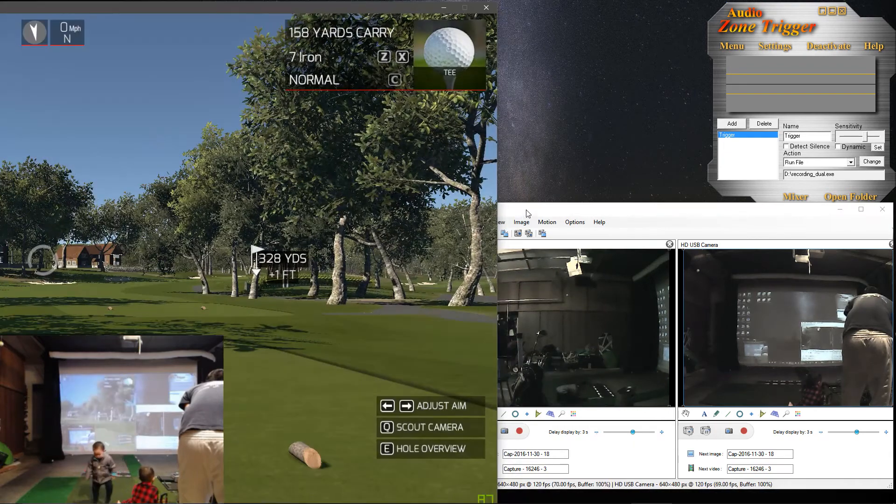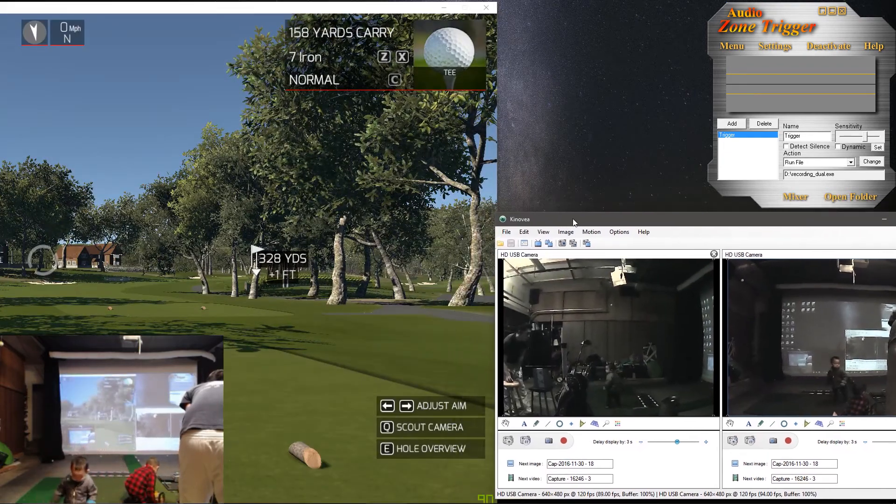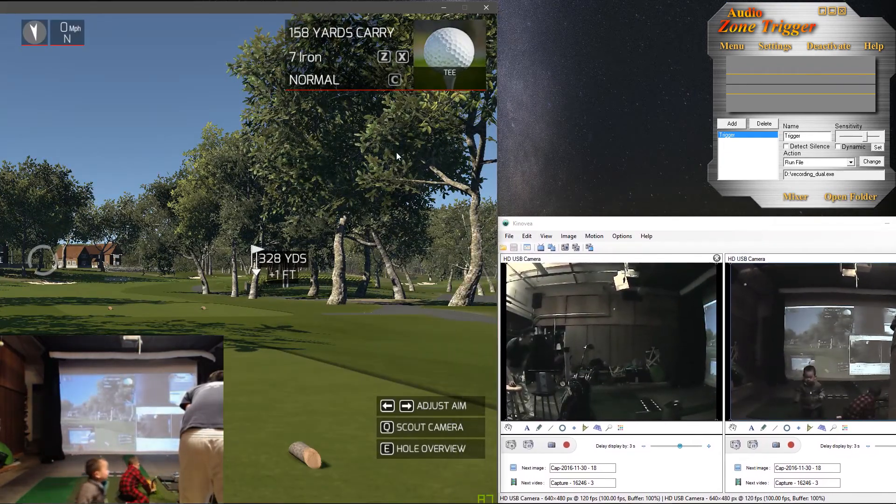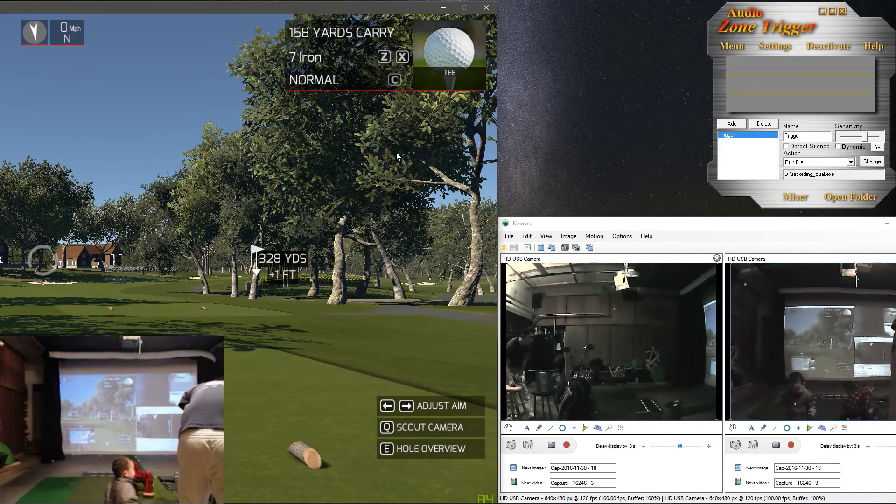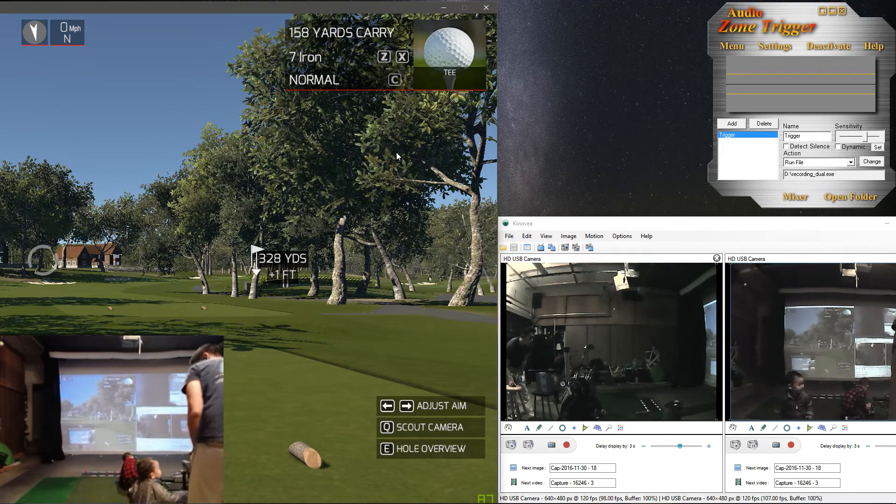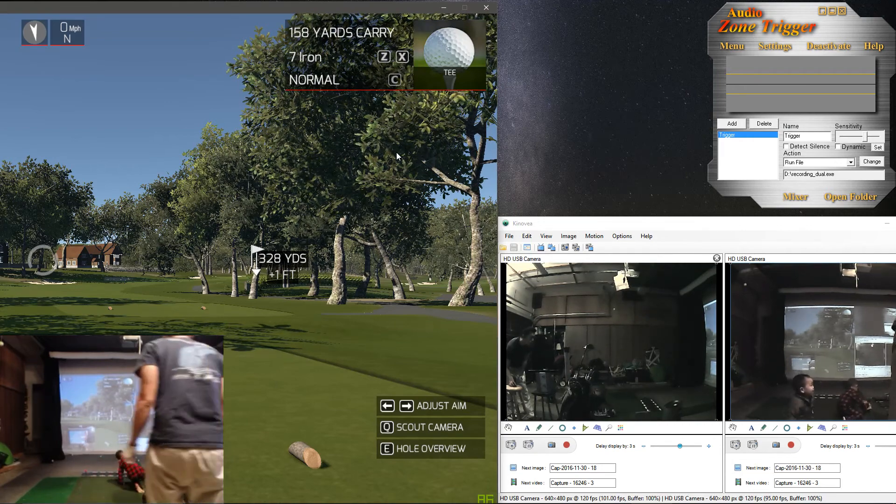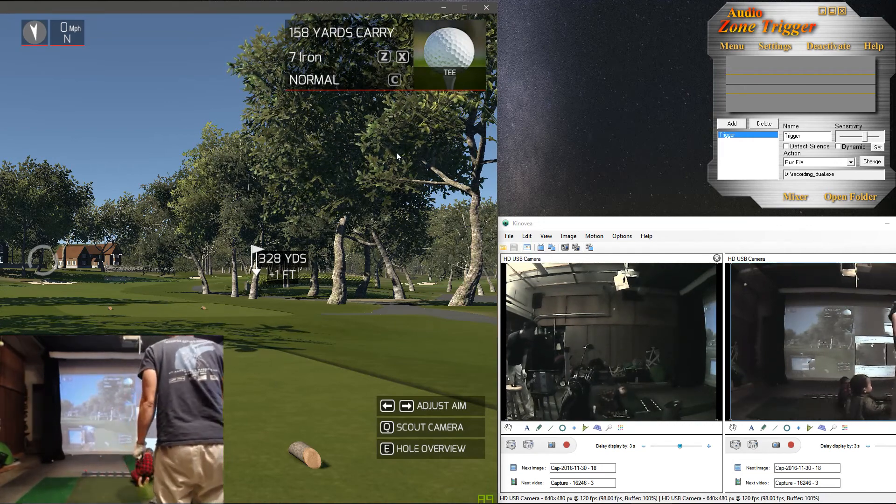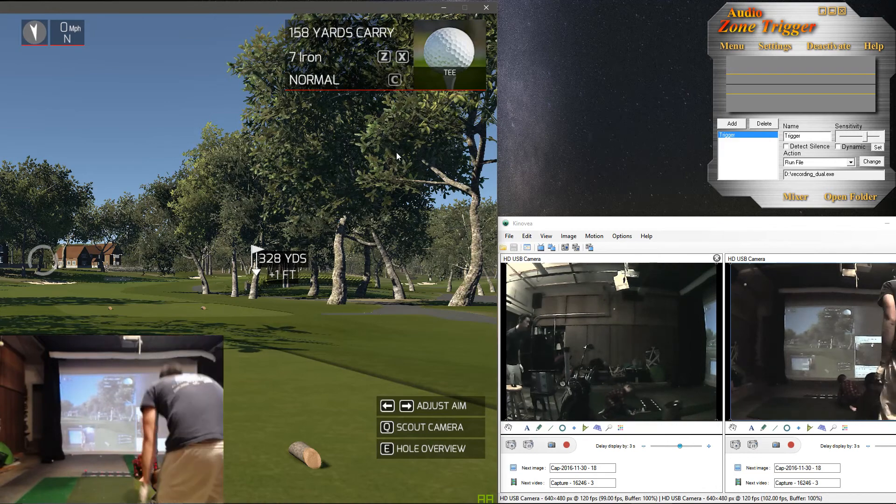So wherever Kinovea is, my script will pull up two VLC windows to go on top of Kinovea.